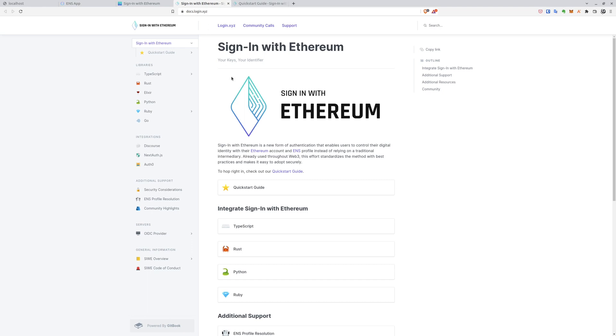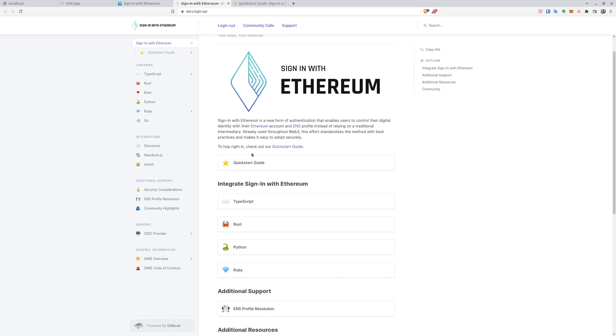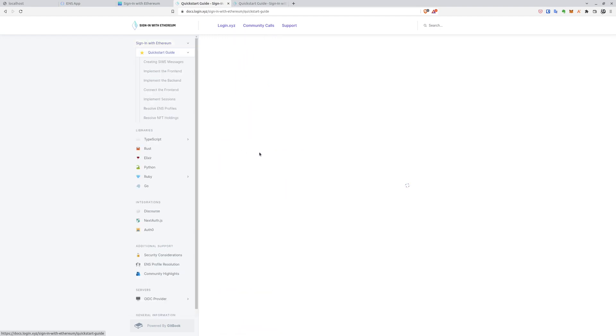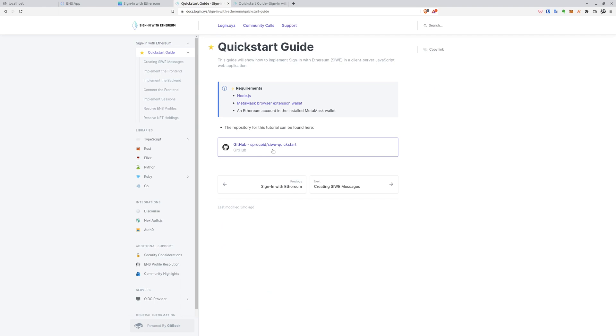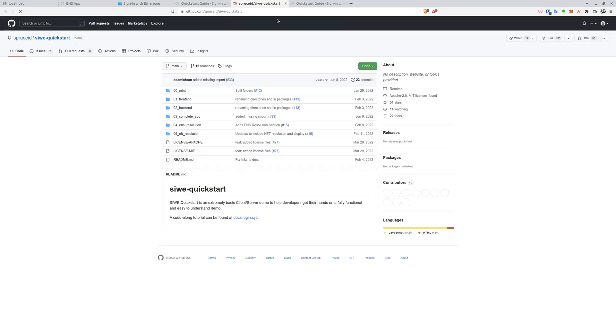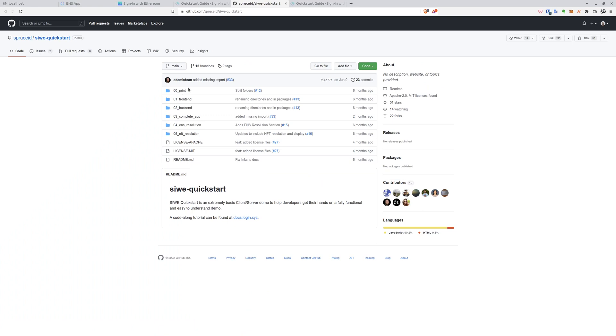First we have to start with the basic implementation of Sign-In with Ethereum. To do that, we went to docs and here we have a few options. We are interested in QuickStart Guide, which leads us to the main QuickStart repository with a few options.